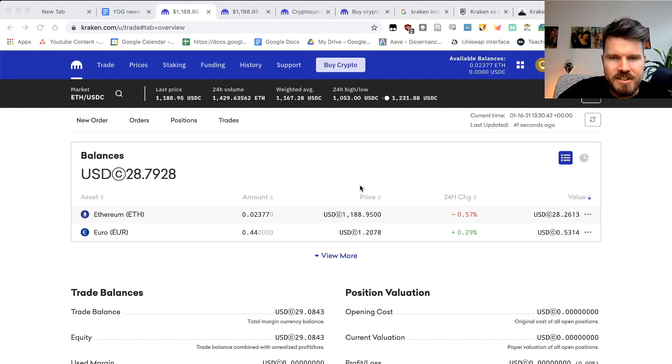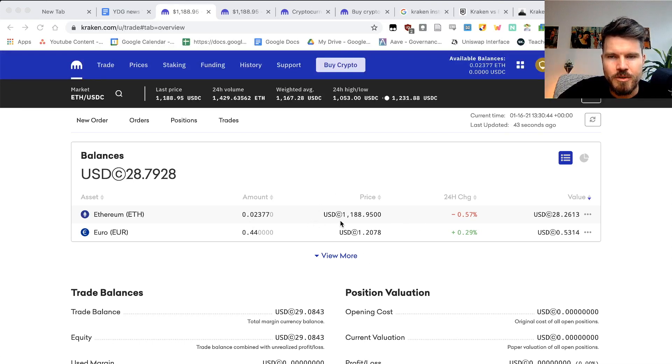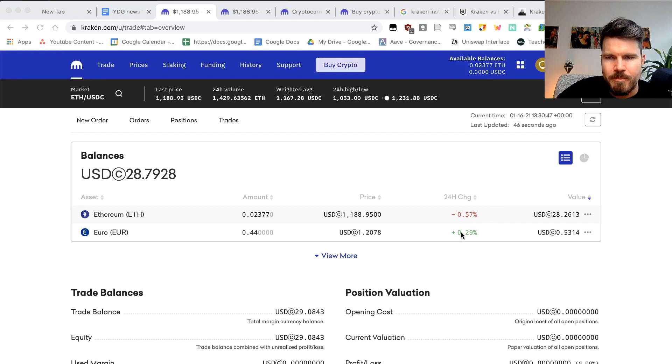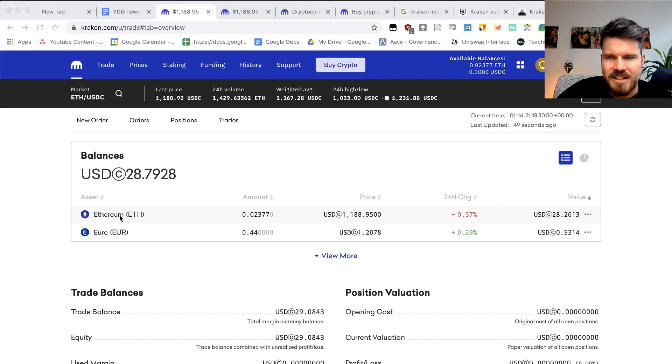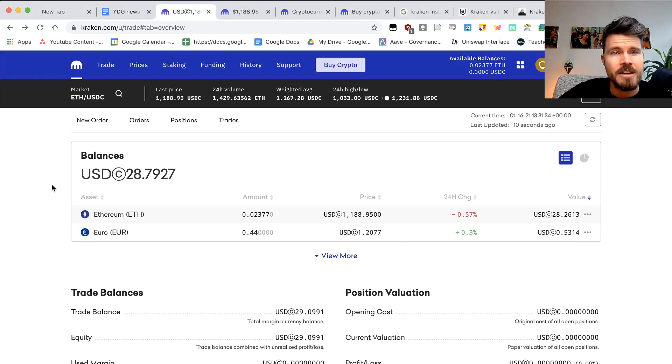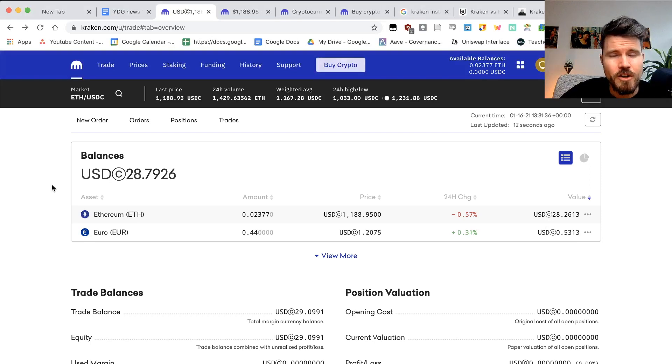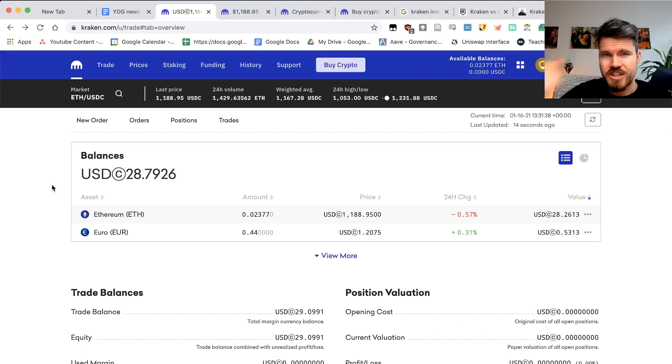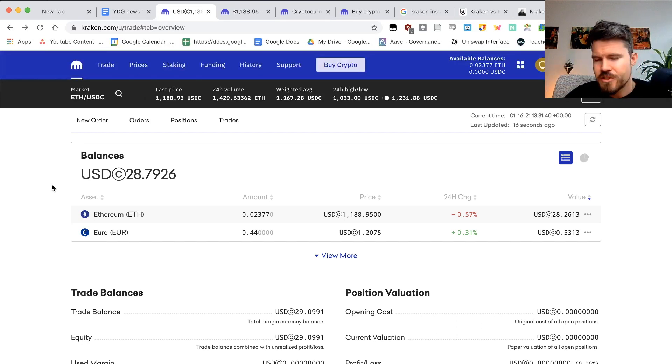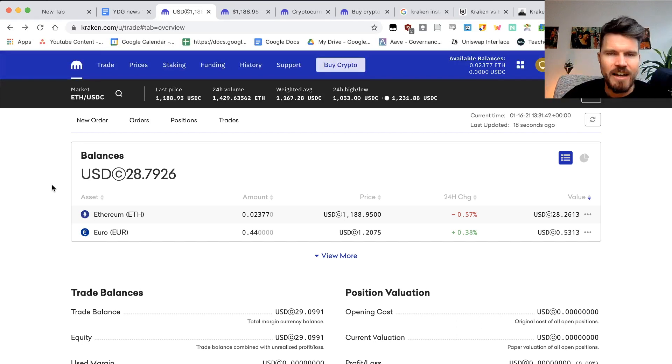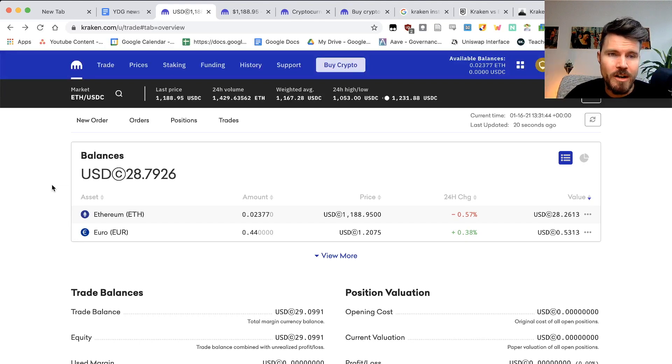The price per token in USDC, the 24 hour change and the value of my assets. It's not recommended to keep high amounts of cryptocurrency on an exchange such as Kraken, even though it's super secure, it's best to have it on your own Ethereum wallet.